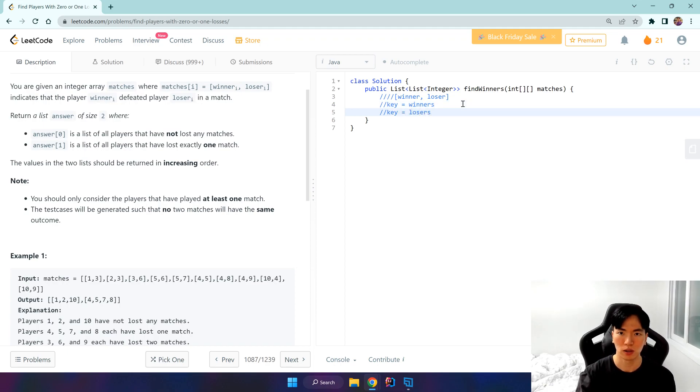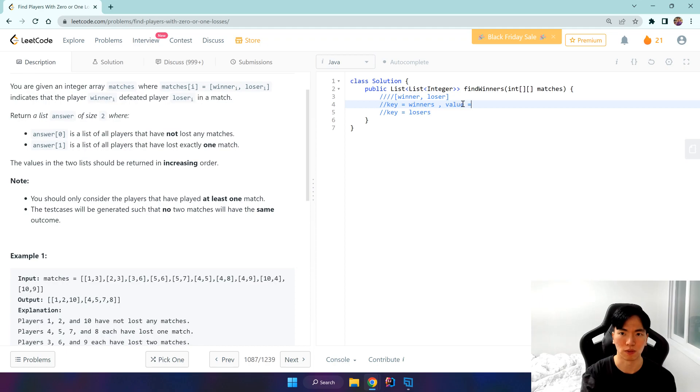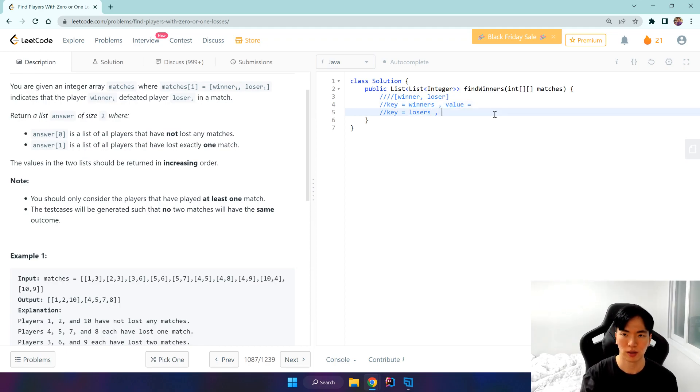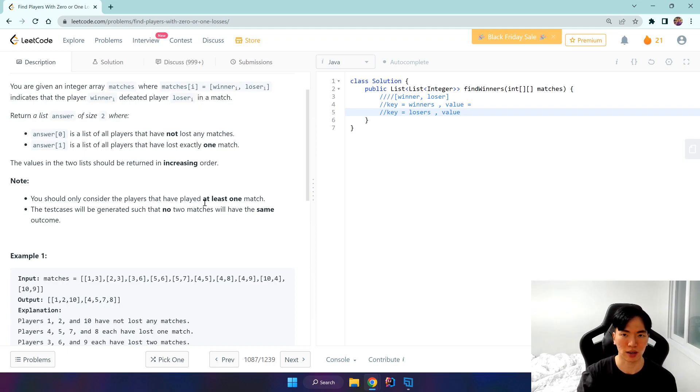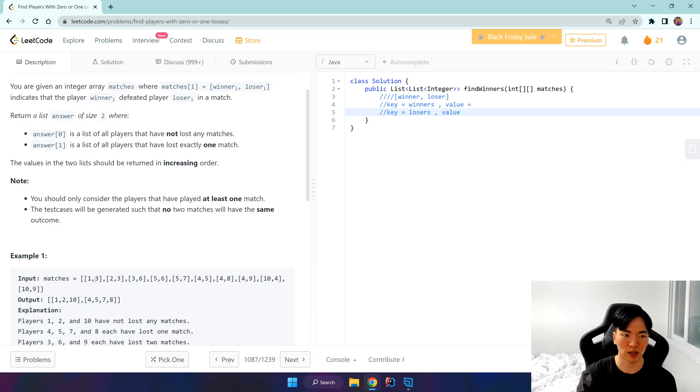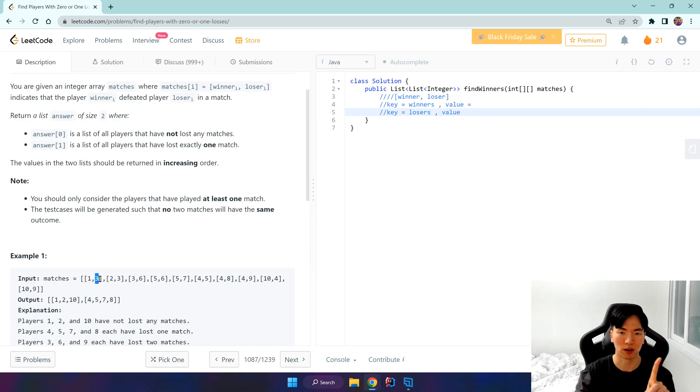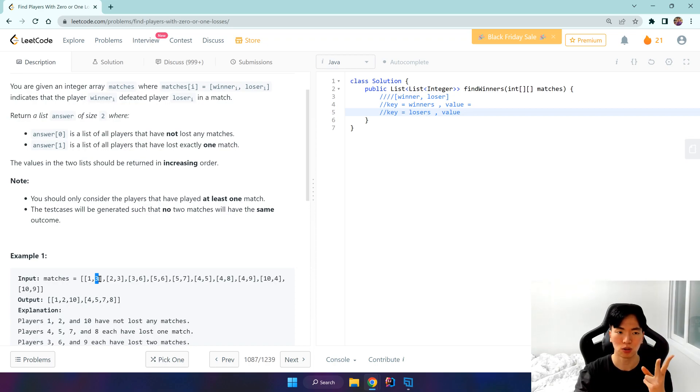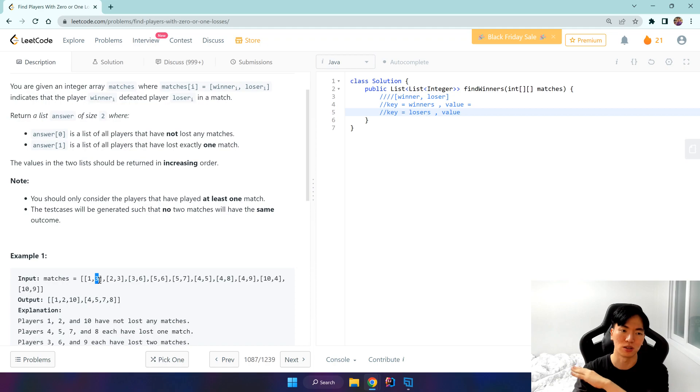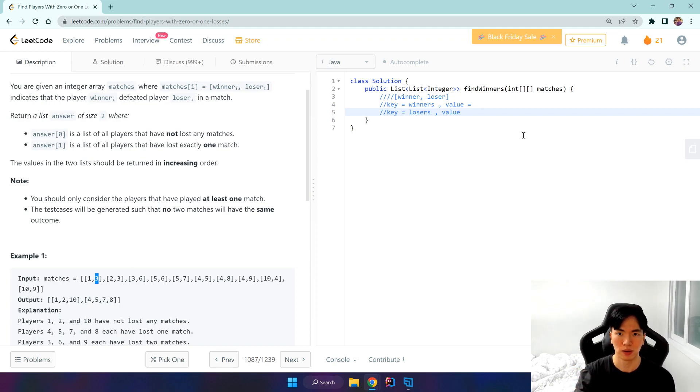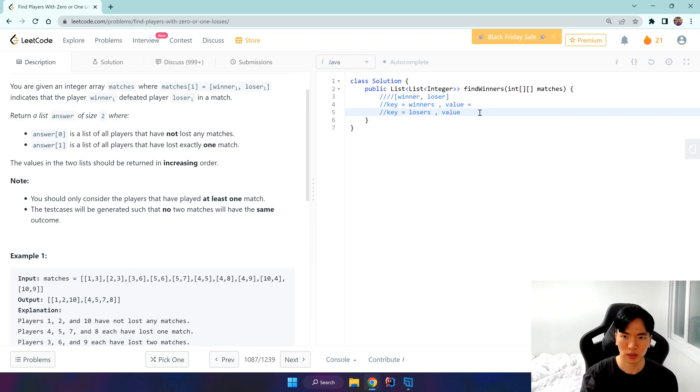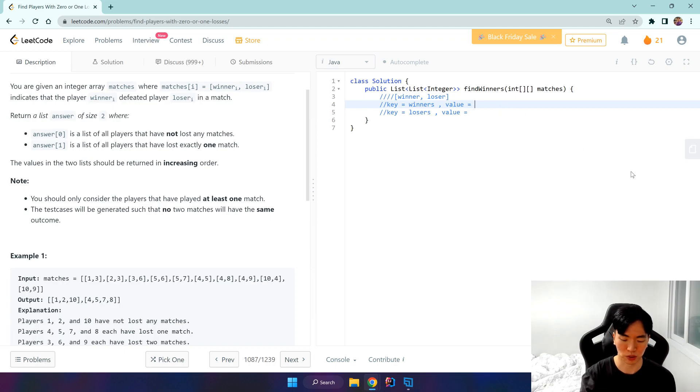What value do we give them? Well, we only want to get the losers who have lost one match. So once we see this loser, we want to give that key a value of 1, and if it adds up to 2 then we just disregard it in our map.